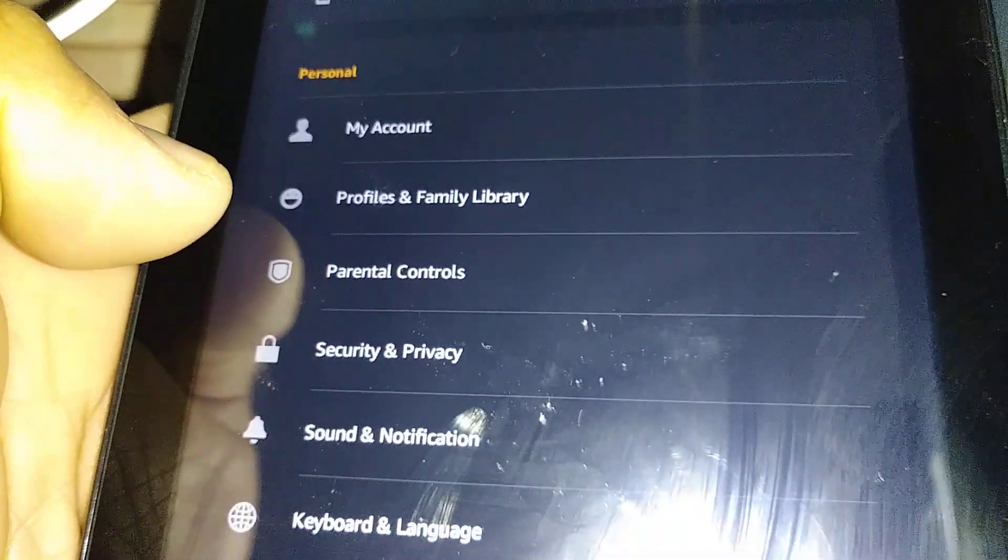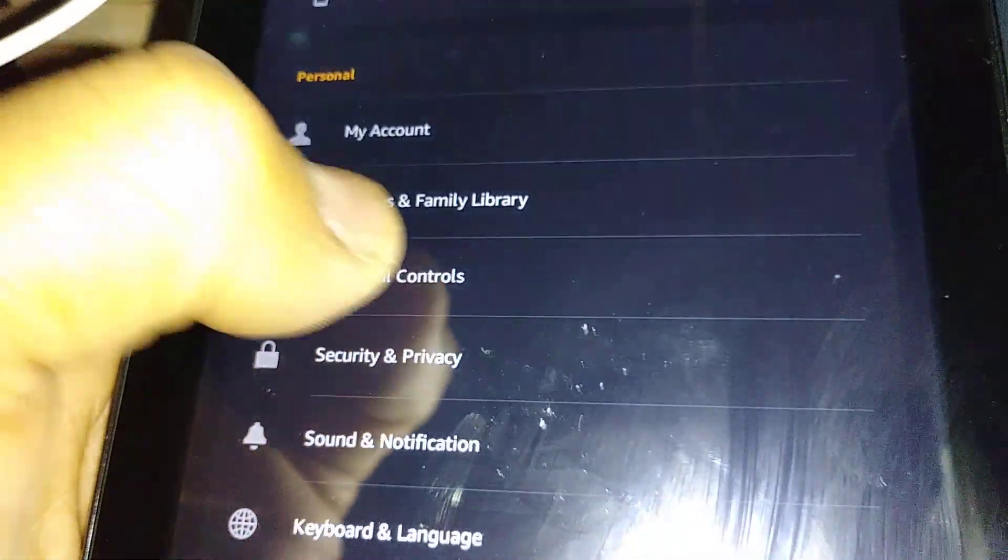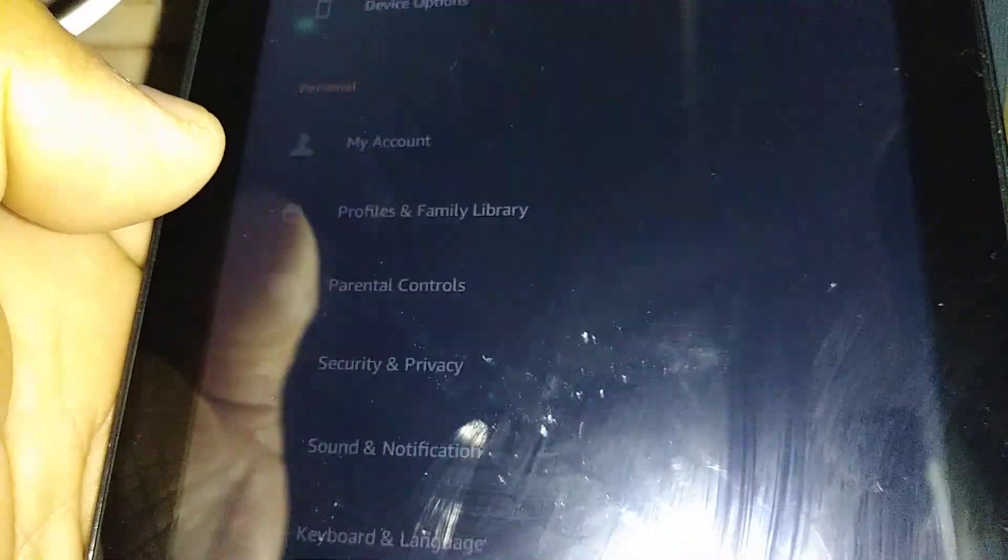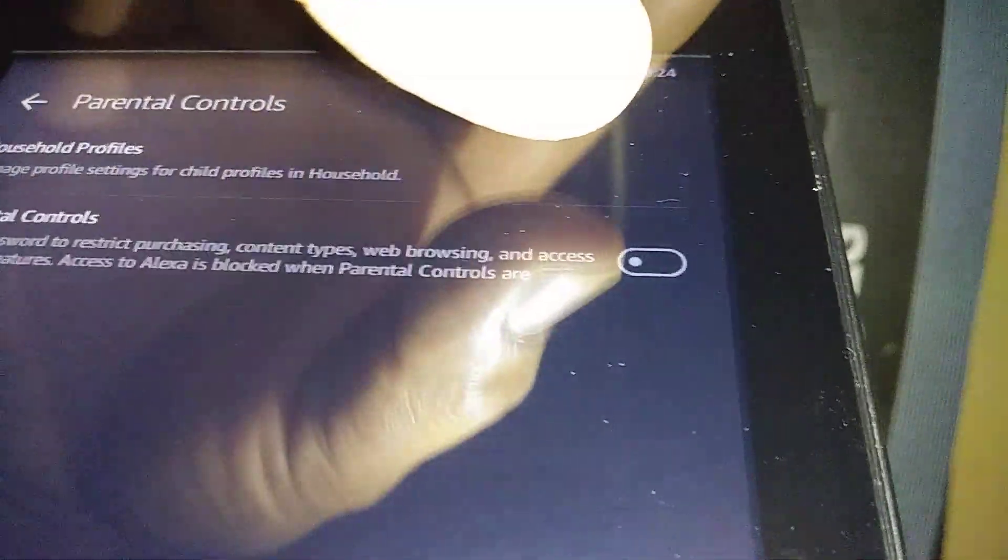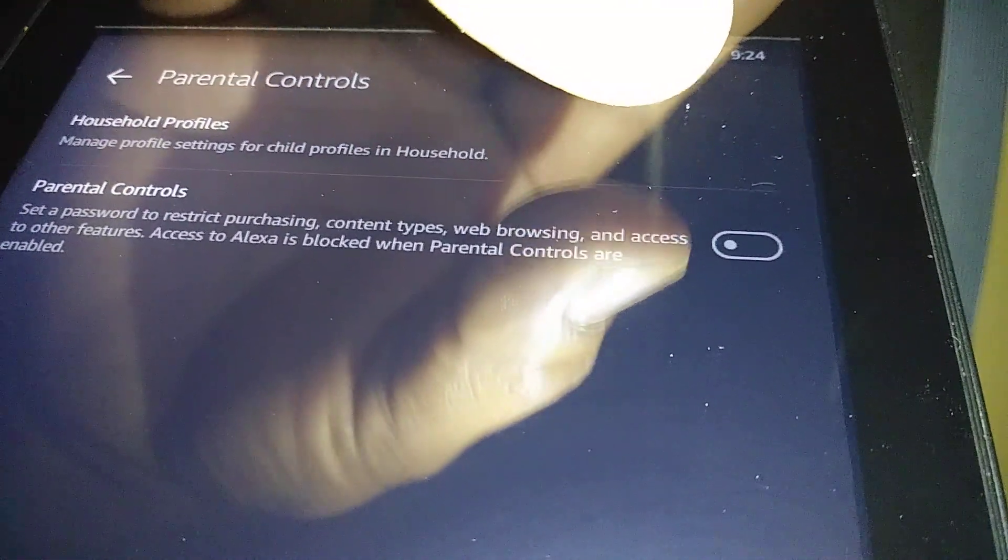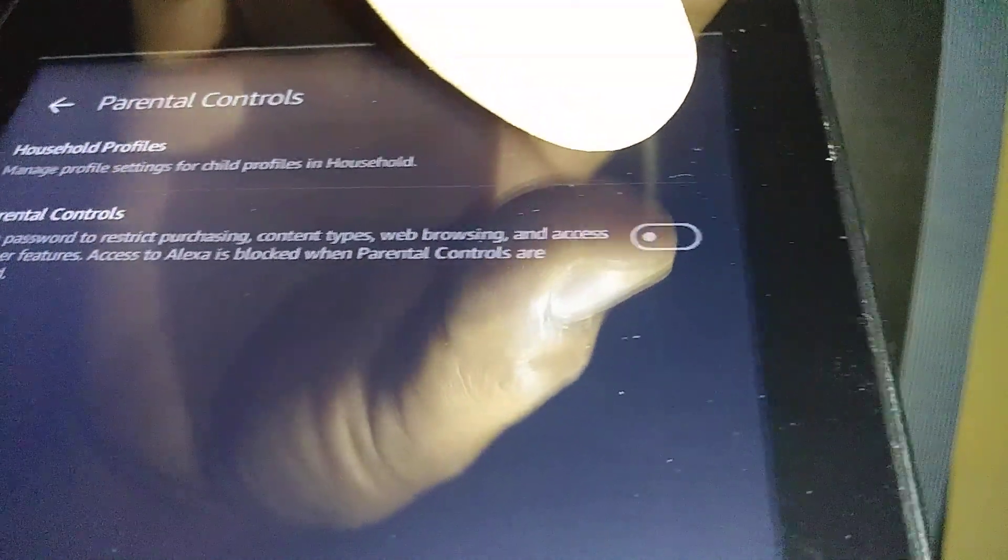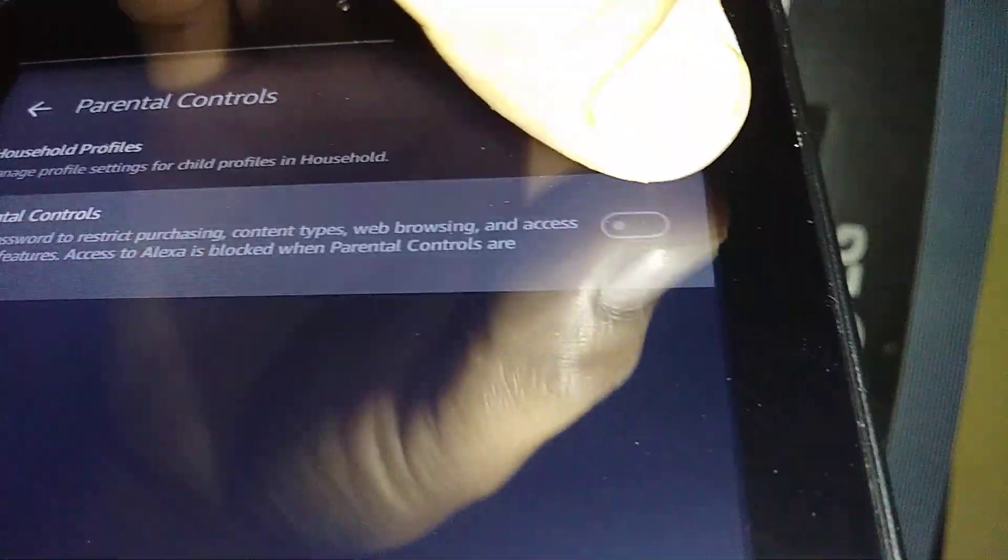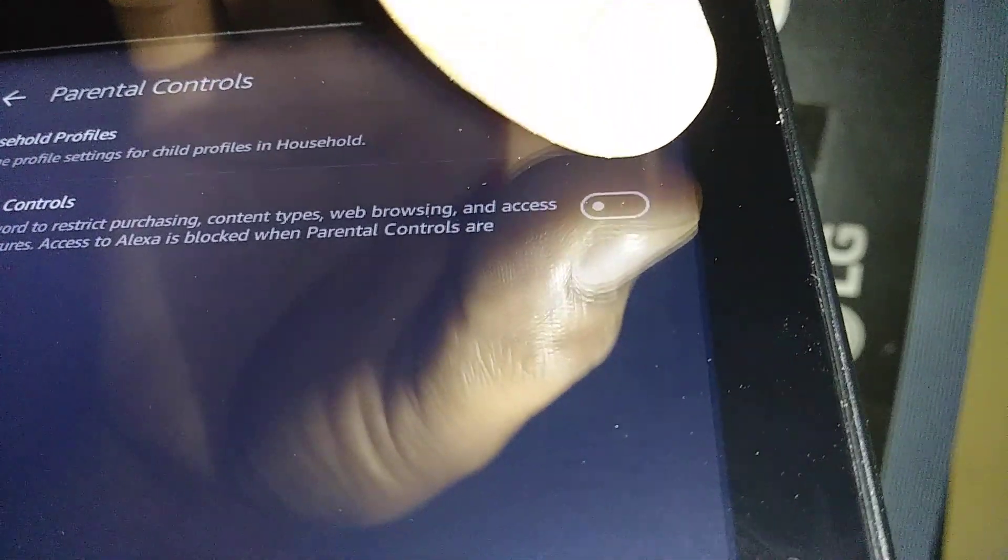Now let's go back and find Parental Controls. The second one is Parental Control. Let's go in. Okay, so Parental Control. Let's go and turn this feature on.